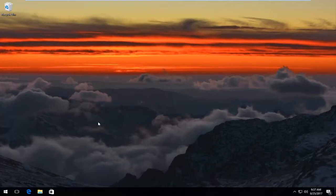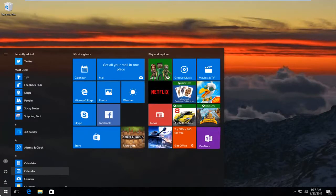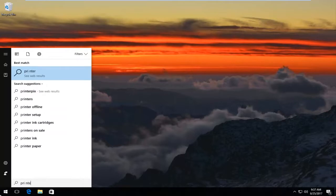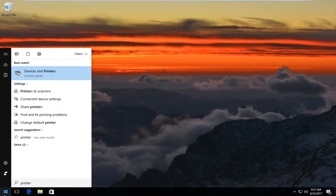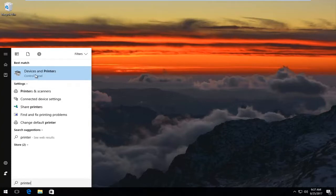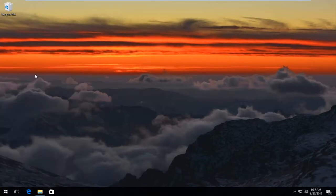We are going to start by opening up the start menu. You just want to left click on it once to open it up. You want to type in printer. Best match it comes up on Windows 10 should say Devices and Printers right above control panel. You want to left click on this once to open it up.